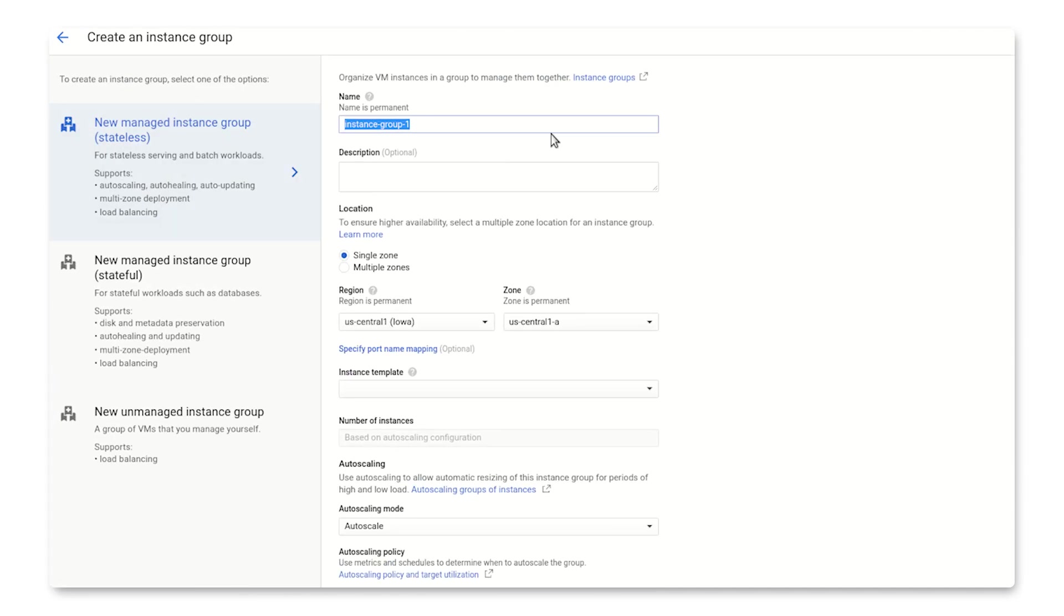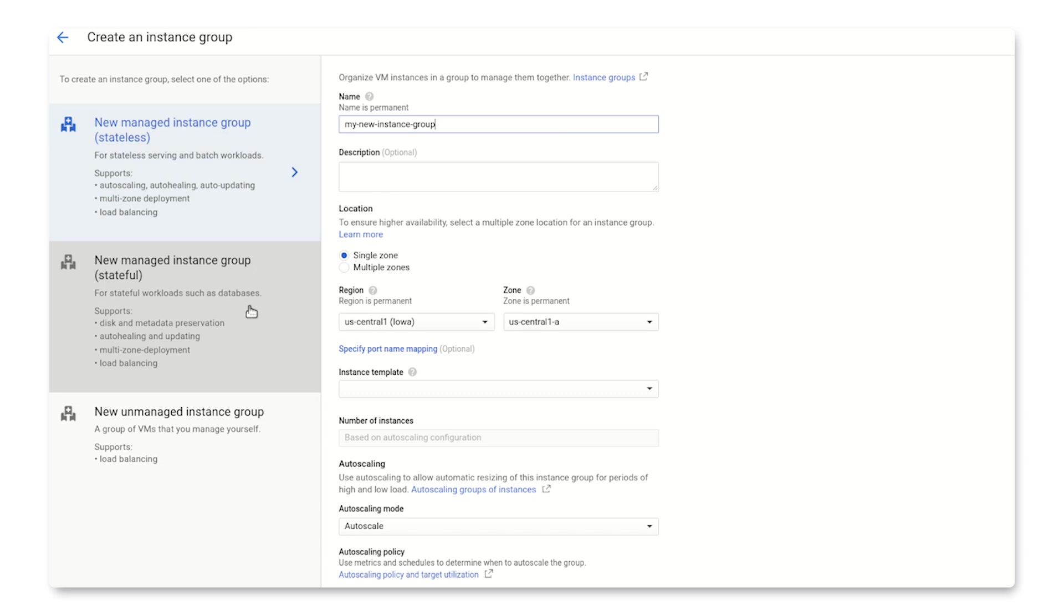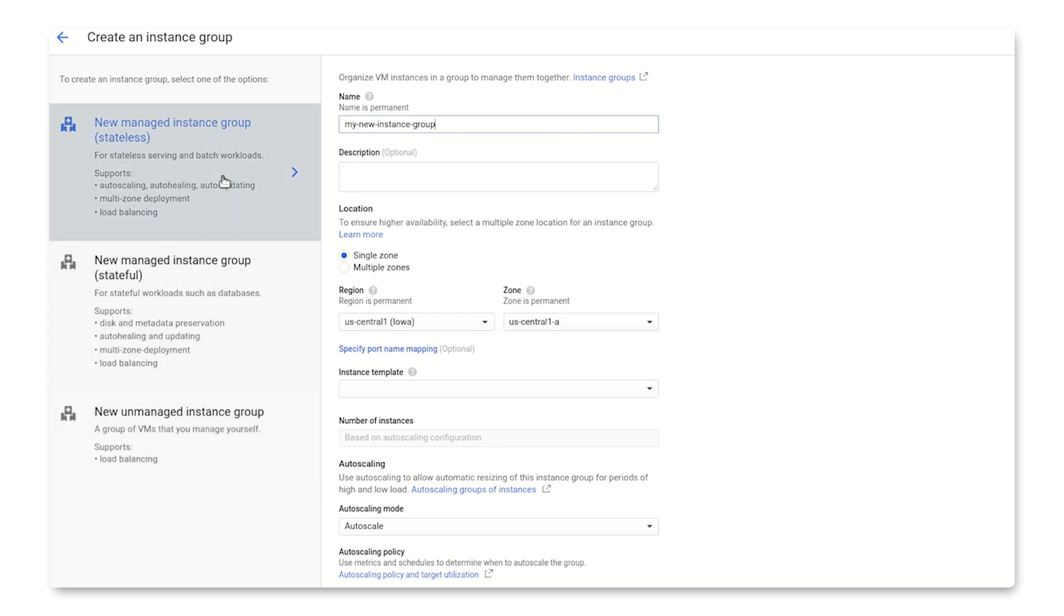After giving it a snazzy name, the first thing you'll want to do is choose from these three choices: Stateless Managed Instance Group, Stateful Managed Instance Group, or Unmanaged Instance Group. Stateful and Stateless Managed Instance Groups are similar, except Stateful will let you preserve disks. Let's choose a Stateless Managed Instance Group.